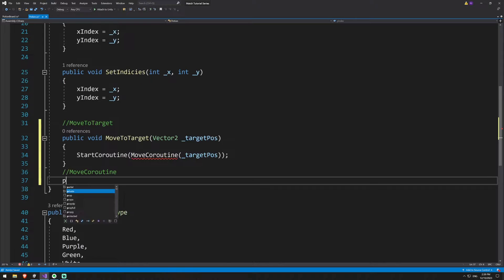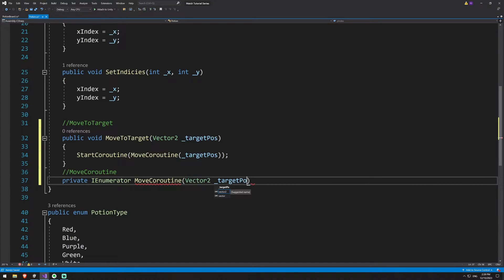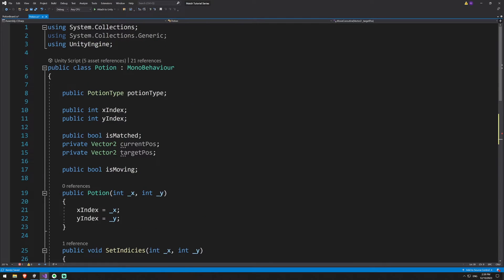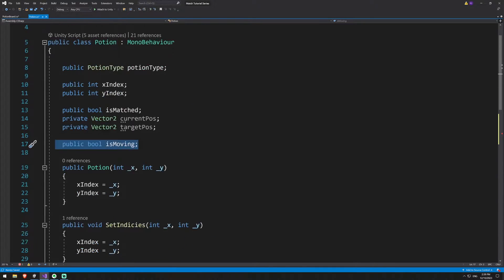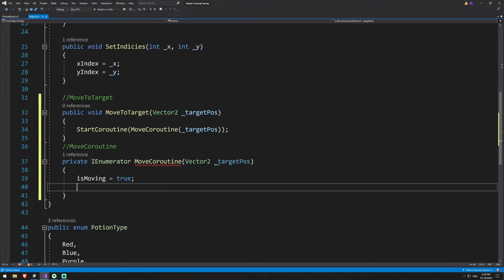We can create the coroutine now as well: a private IEnumerator called moveCoroutine, taking a Vector2 targetPos. We created a variable earlier called isMoving — we're going to use that now to indicate we're physically moving the potion. So we'll say isMoving equals true, and then give this a duration. We want it to move over a period of time — I'm going to give it 0.2f, though we could make this a global variable assignable in the inspector. This is basically the time taken to perform the movement animation.